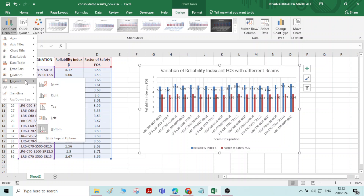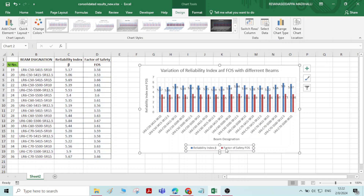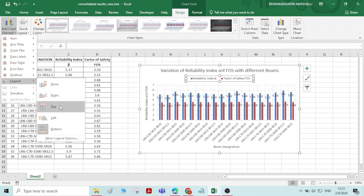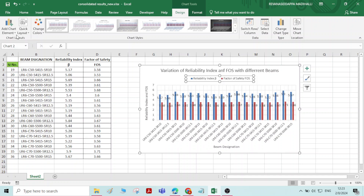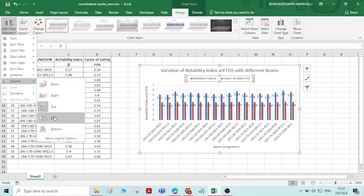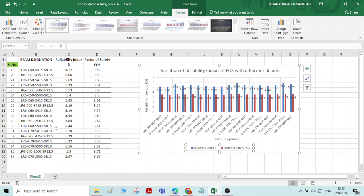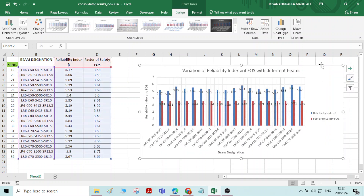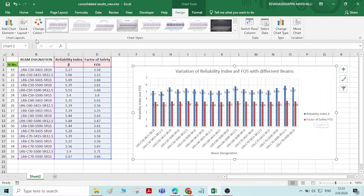Then we have one more option, that is legend. Here, reliability index — the blue columns will indicate the reliability index values, red columns will indicate the factor of safety values. This is the legend. You can reposition this legend — you can position it on the right side, on the left side, wherever you want you can place it. If you choose the right option, it will appear on the right. If you choose top, it will appear at the top, or you can change the legend to appear at the bottom. I will choose legend to appear at the right side. Now the legend is appearing at the right side.